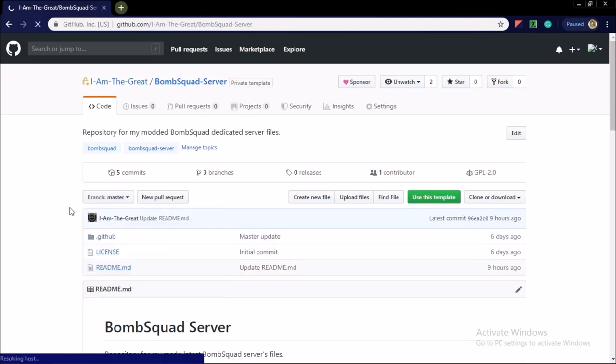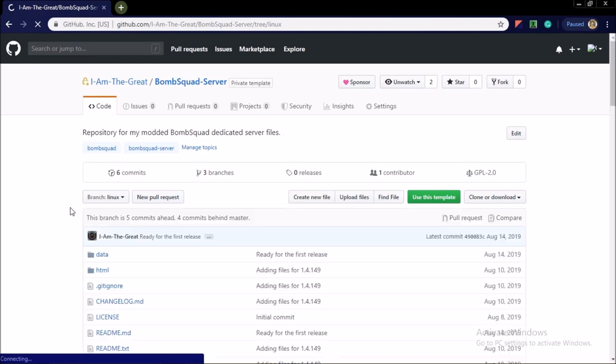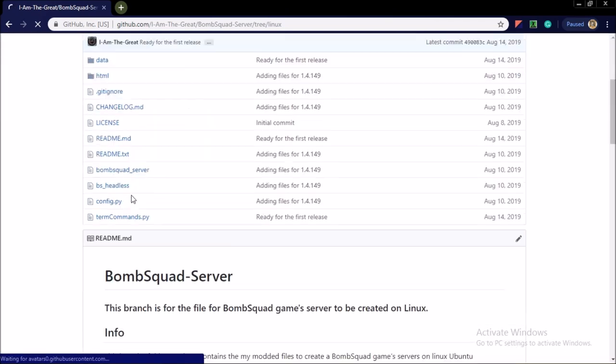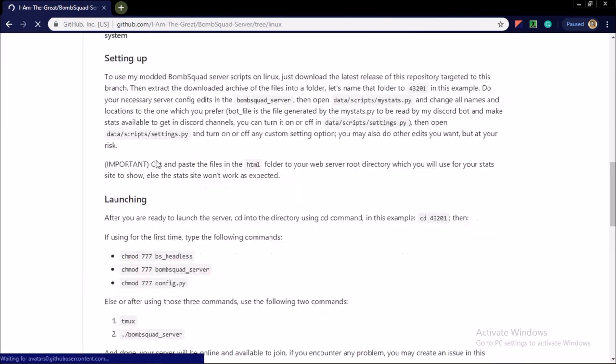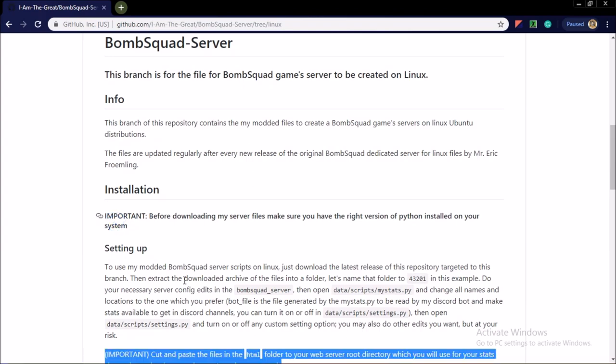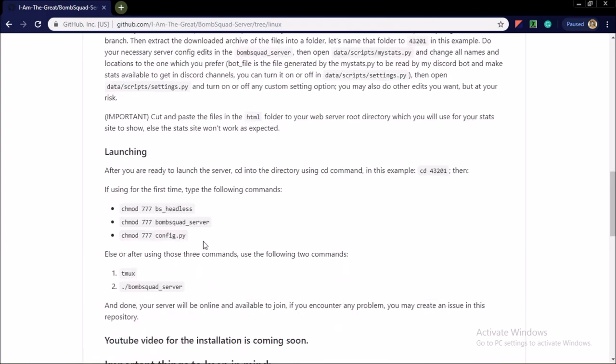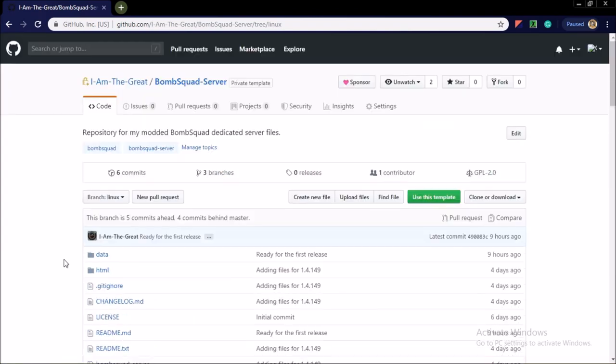So in the branch it will contain the files necessary to host the modded dedicated server with my custom modification on that OS system. You see the installation is completed here and all those files for the Linux.